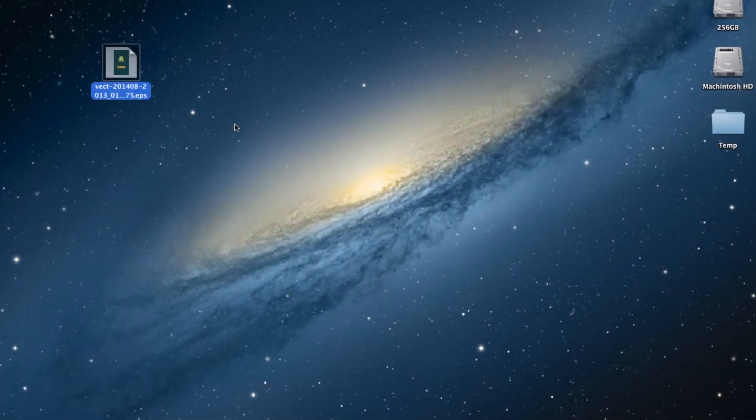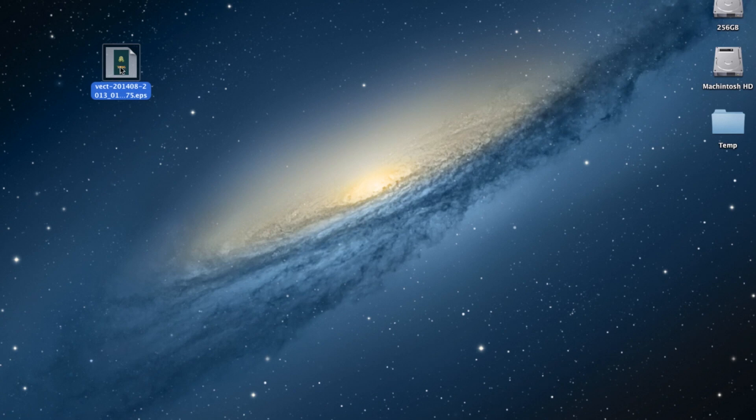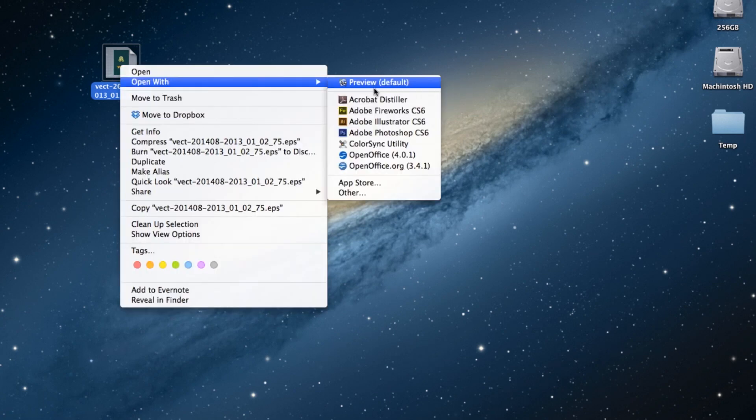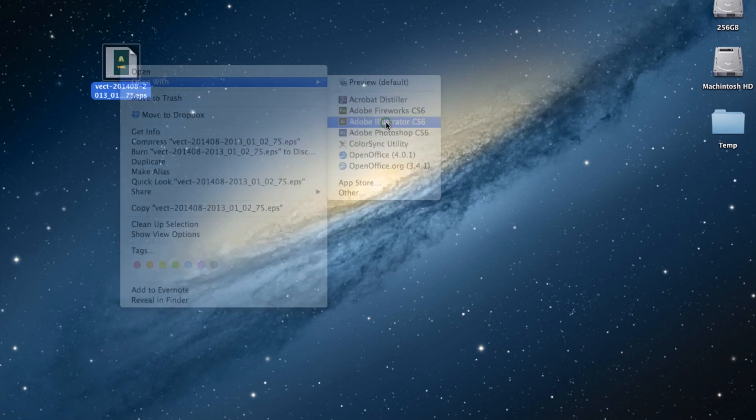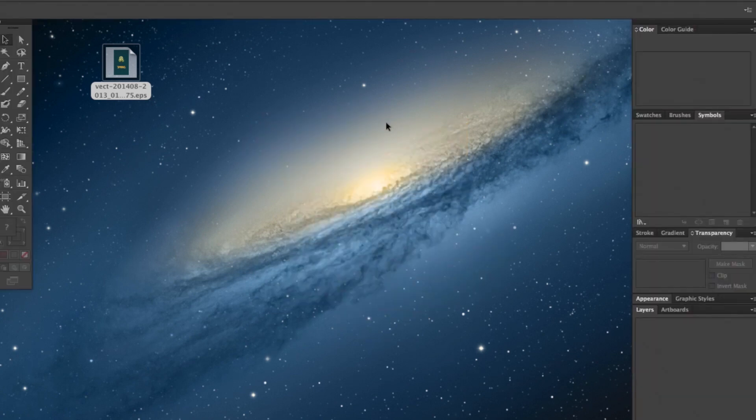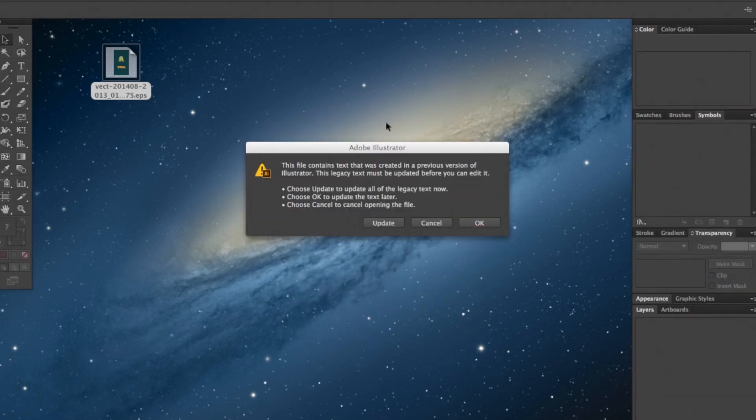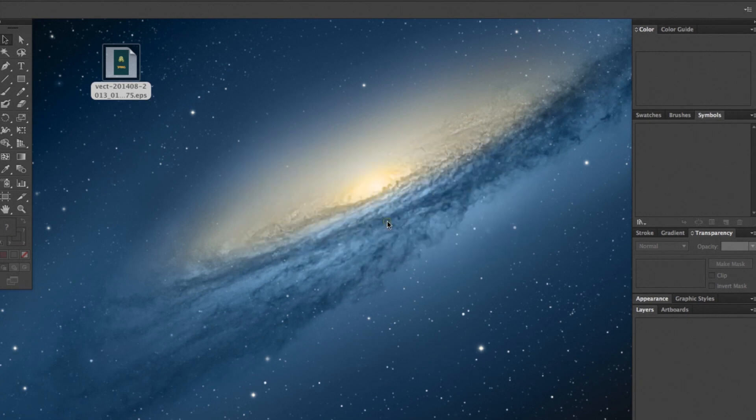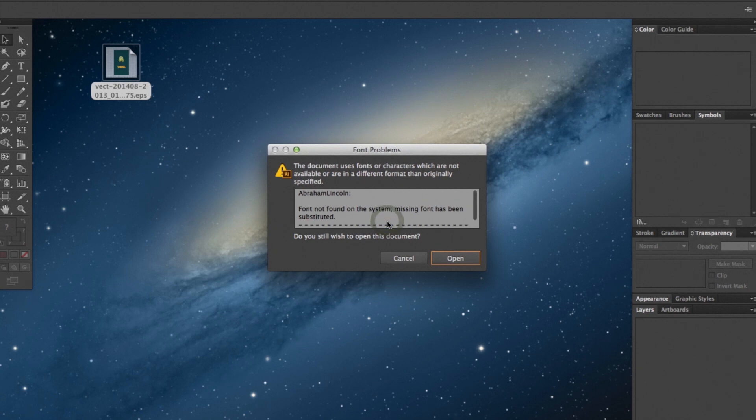Okay, so here we are on the desktop, so we're going to go ahead and open this EPS file in Illustrator. When you open the file, you'll get a popup that says this legacy text must be updated before you can edit it. You'll want to go ahead and hit update now, and that will simply allow you to replace that placeholder text.